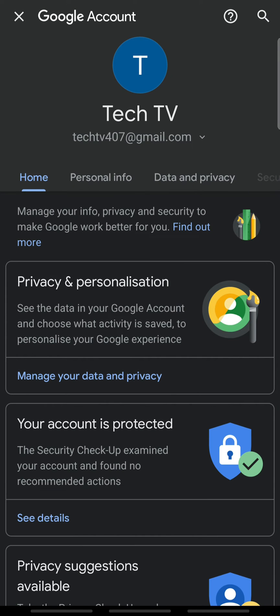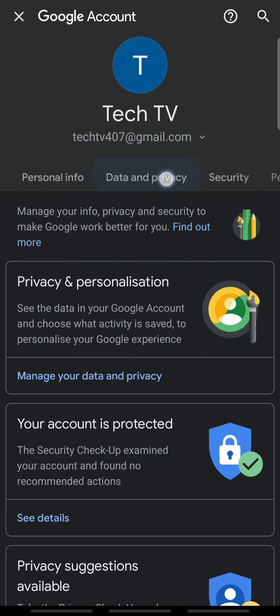This will open your Google account. There are multiple tabs here. Scroll sideways and tap security.